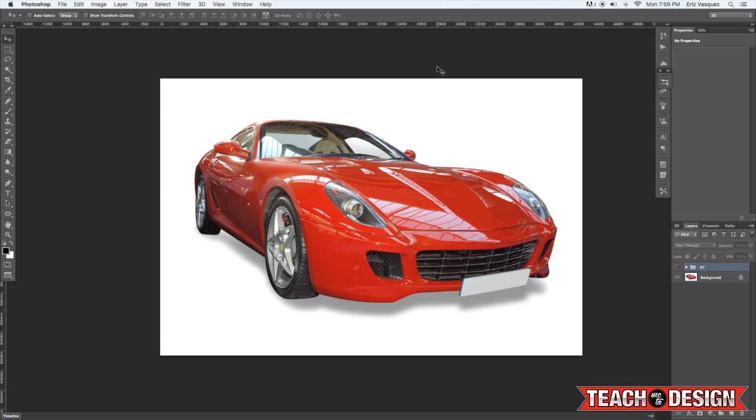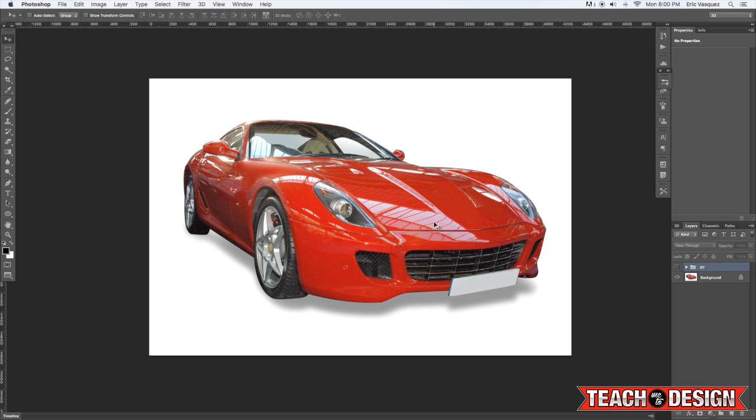Alright guys so let's jump right into it. Here you'll see I've got this photo open of this pretty sweet looking sports car here. And as I mentioned in the intro,